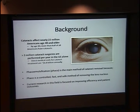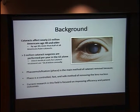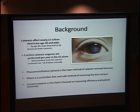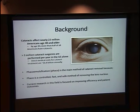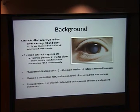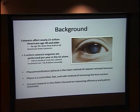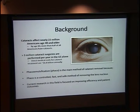Phacoemulsification is the main method of cataract removal, for a variety of reasons — it's safe, it's controlled, and it's fast. Therefore, research in this field is focused mostly on improving efficiency and patient outcomes.